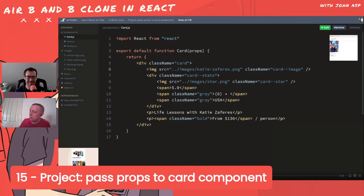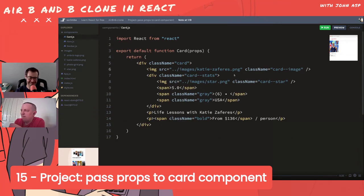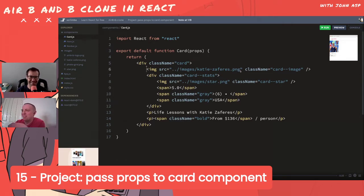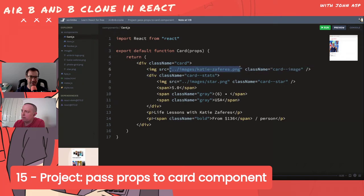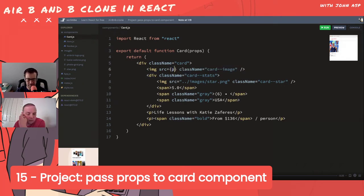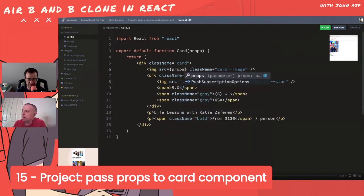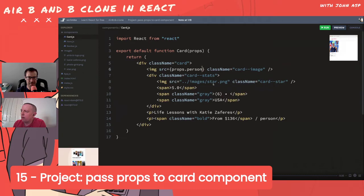Bob showed destructuring but then went back to using props dot notation - just sticking with props dot and then accessing the value. We're getting rid of the hard-coded data and using props.person instead of quotes, because we're now in JavaScript via the curly brackets.